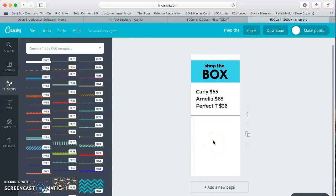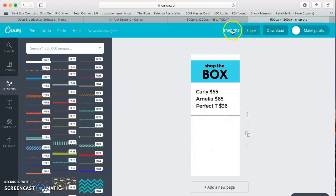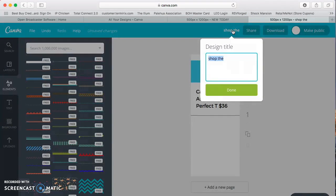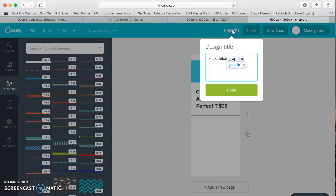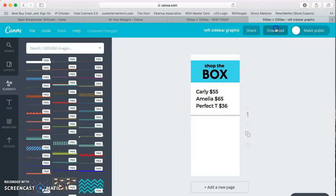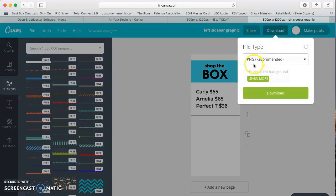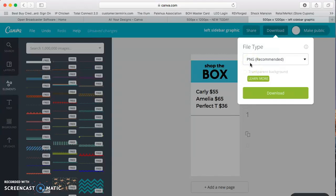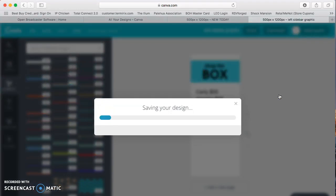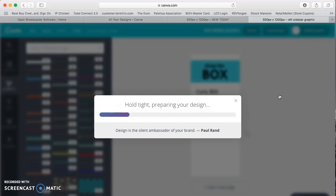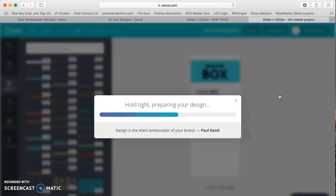So once you're done with that, you're going to download it. So we can just name this, if you plan on putting this on the left sidebar, just put left sidebar graphic or whatever you want to name it. Done and download. Always download it as a PNG because that's what OBS takes for image files. It's going to download. And then once that's done, we're going to open it up and input it into OBS.